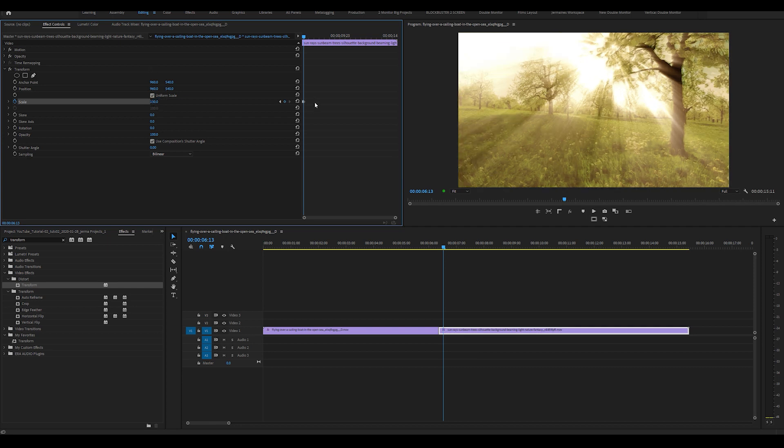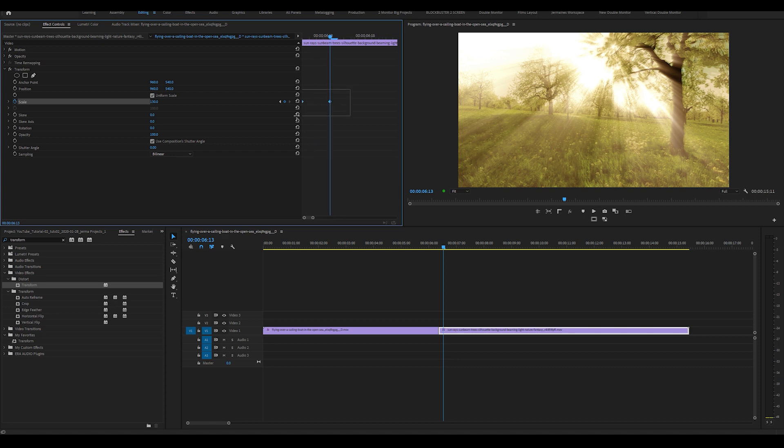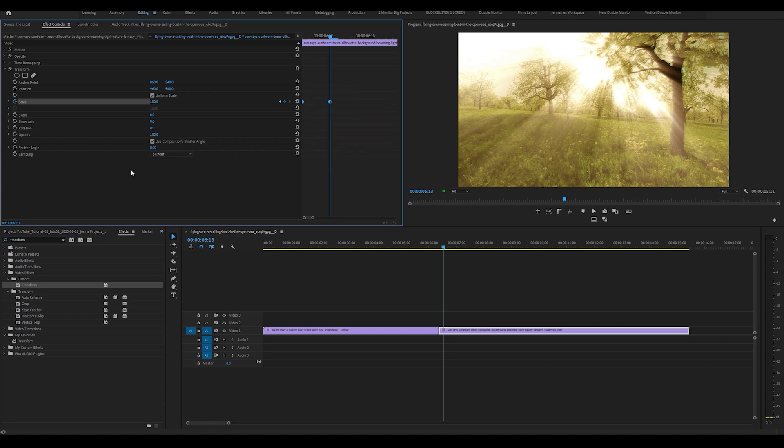I'm going to highlight both keyframes. Let me zoom in here. Highlight both keyframes, right click, select auto bezier. I'm going to uncheck this use composition shutter angle and set this shutter angle to 360, the absolute max.